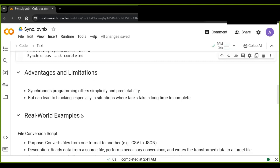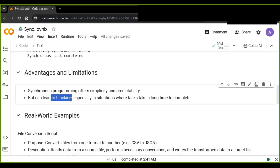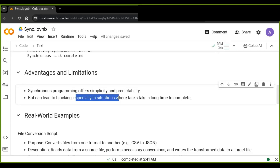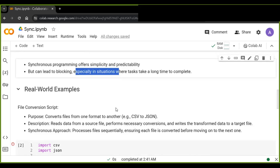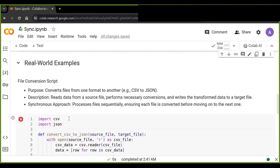Regarding the advantages and limitations of synchronous programming: synchronous programming offers simplicity and predictability, which can be great for certain types of tasks. However, synchronous execution can lead to blocking, especially in situations where tasks take a long time to execute. When one task takes a while to complete, it can hold up the entire program, making it unresponsive. This is why understanding synchronous programming is crucial for writing efficient Python code.